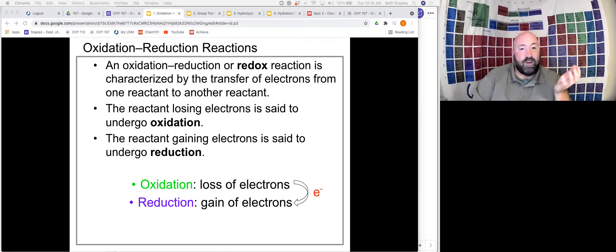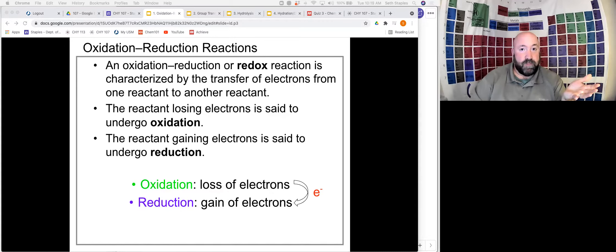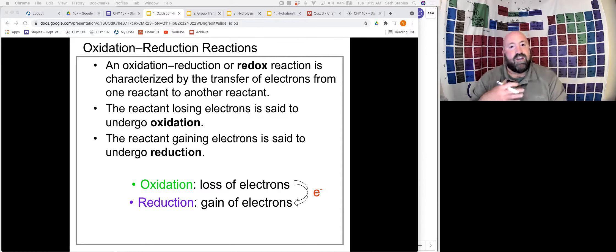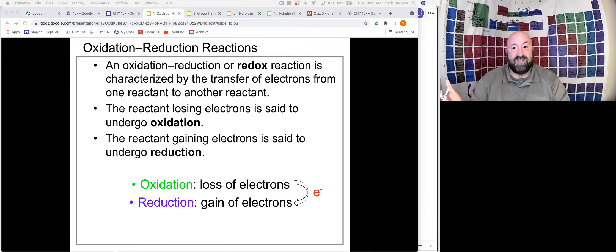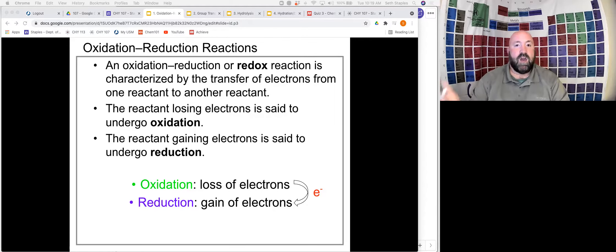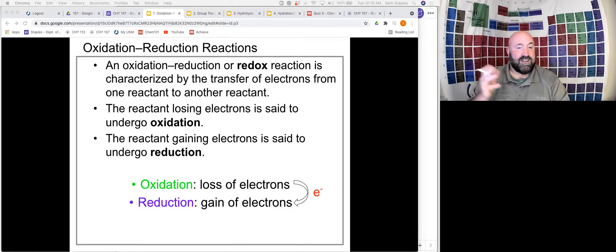The first type of reaction that we're going to look at are oxidation-reduction reactions. We've looked at these before — we're going to start to look at them a little bit differently though. Oxidation-reduction reactions, or redox reactions as they're called, are characterized by the transfer of electrons from one reactant to another. The reactant that loses electrons is said to undergo oxidation; the reactant that gains electrons undergoes reduction. We learned a couple little acronyms: OIL RIG — oxidation is loss, reduction is gain — and also LEO the lion goes GER — lose electrons oxidized, gain electrons reduced.